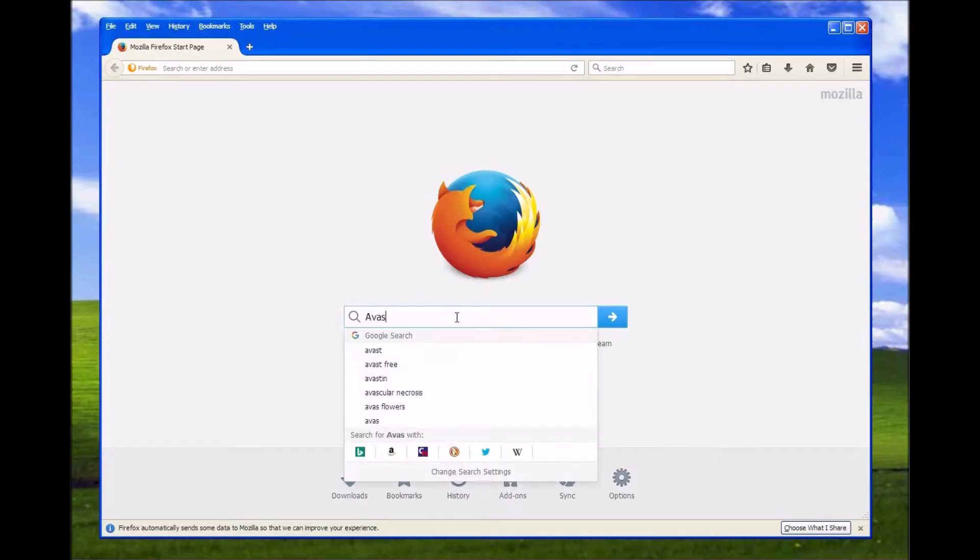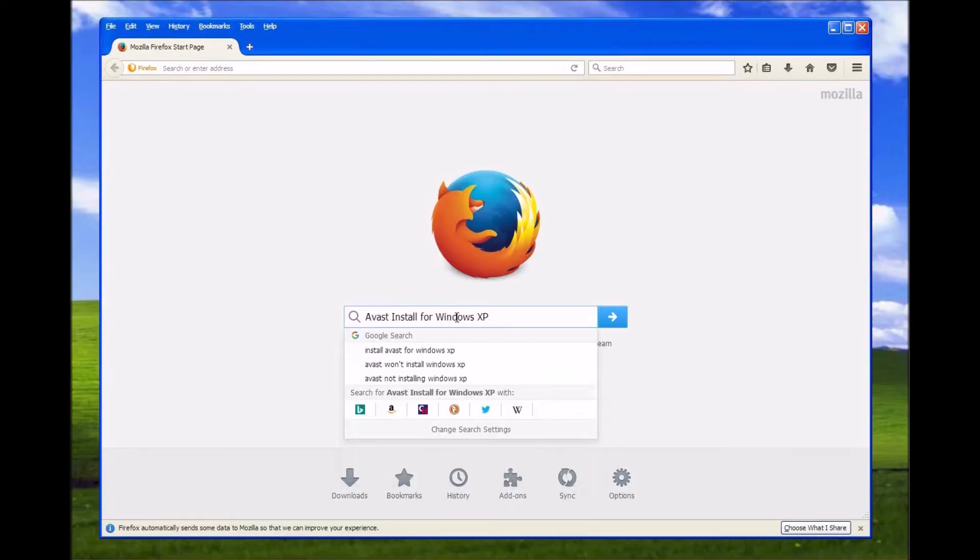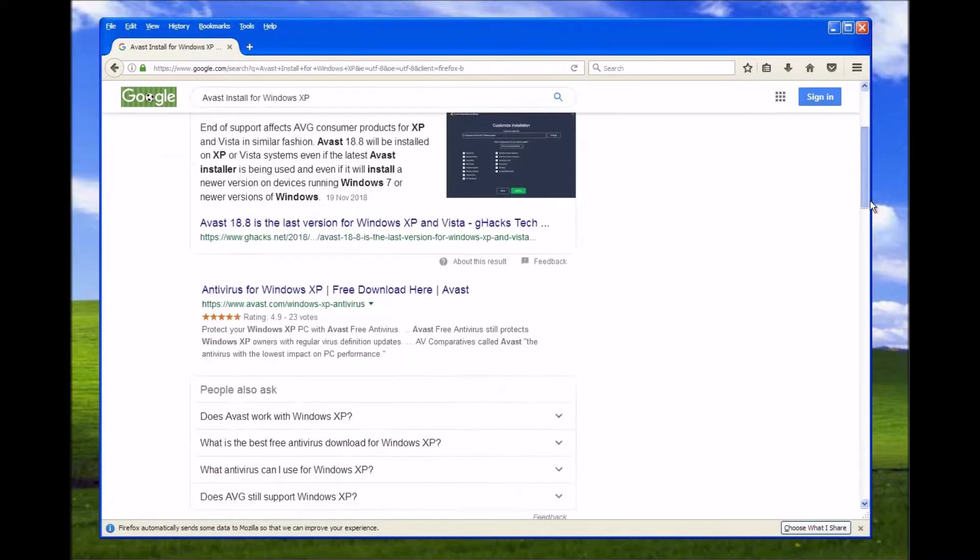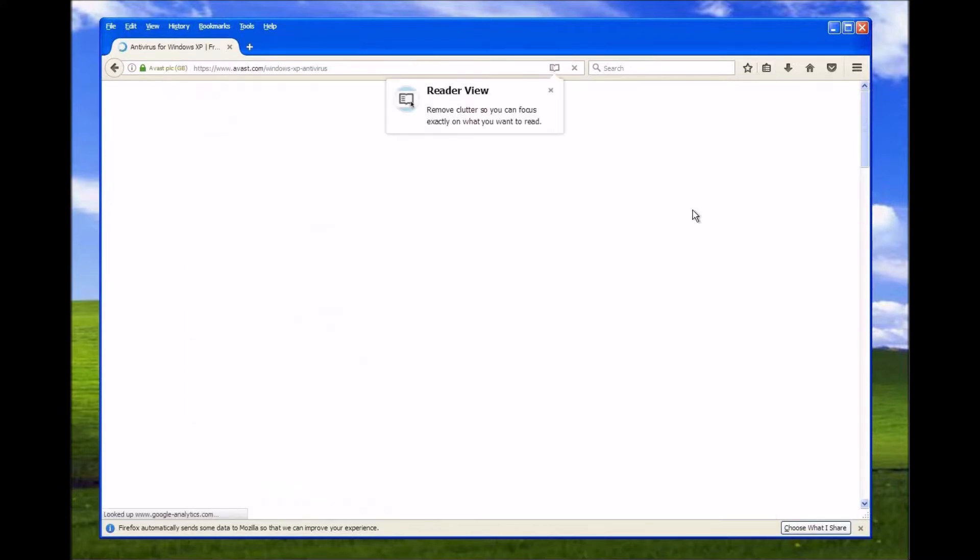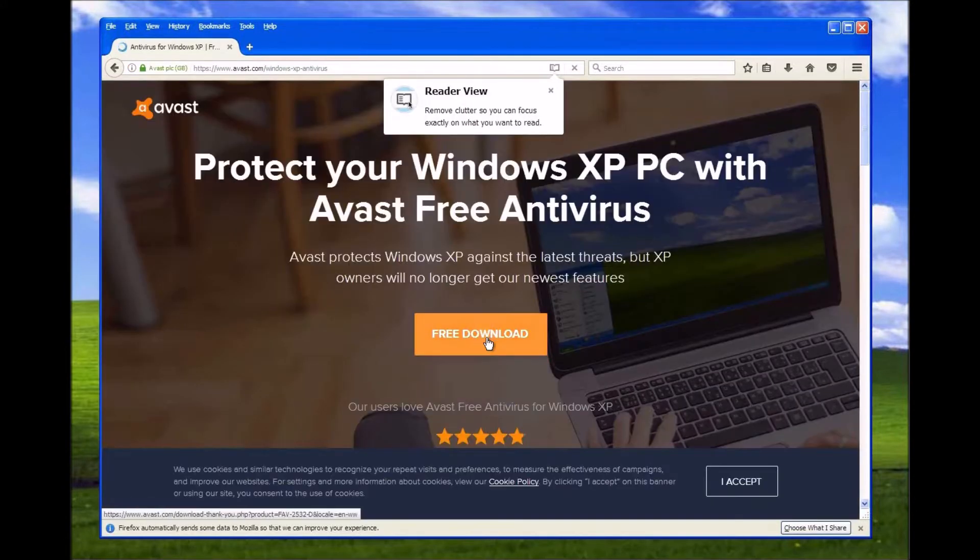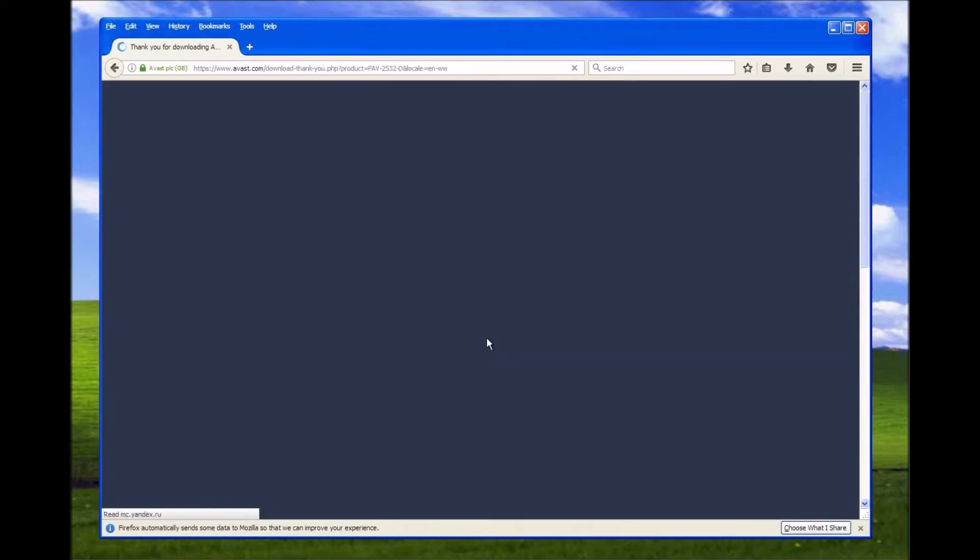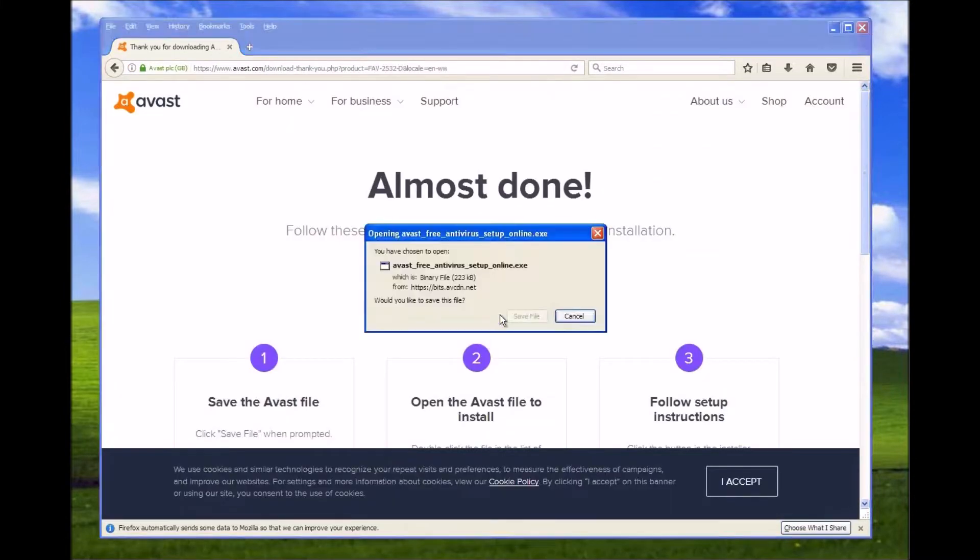Security is a major example of why it is important to have a modern operating system. There are a few ways you can somewhat protect yourself though.